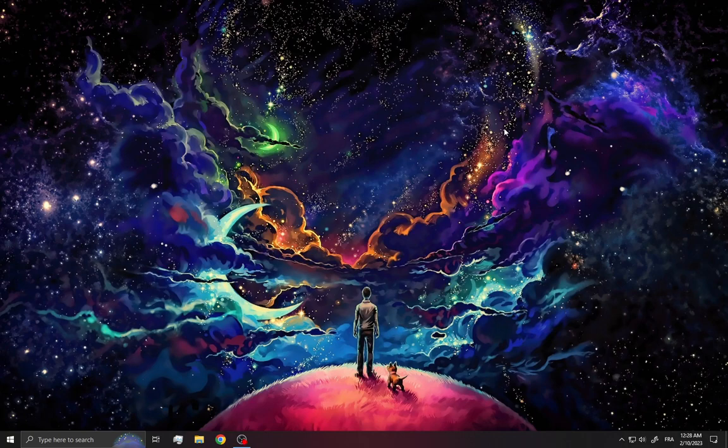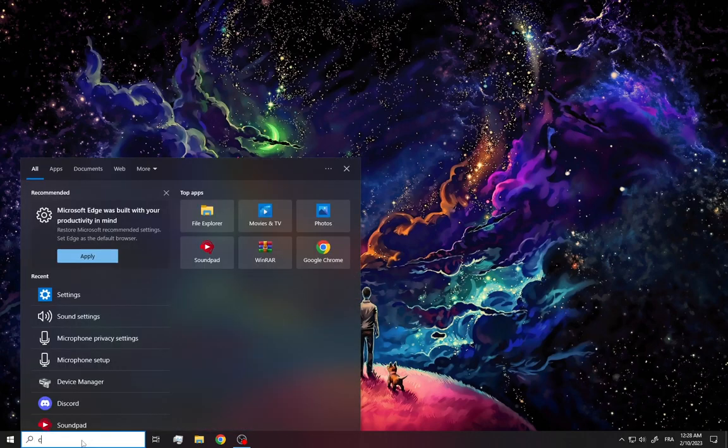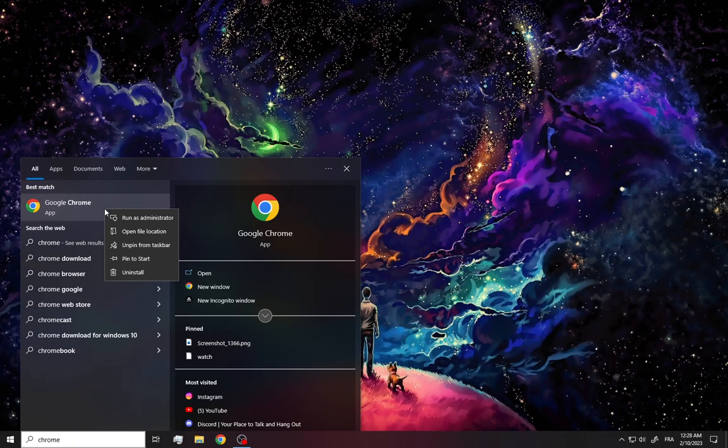In today's video I'm going to show you how to fix Chrome not opening easily and fast in less than 50 seconds. First, go into the search, search for Chrome, right-click and select open file location.